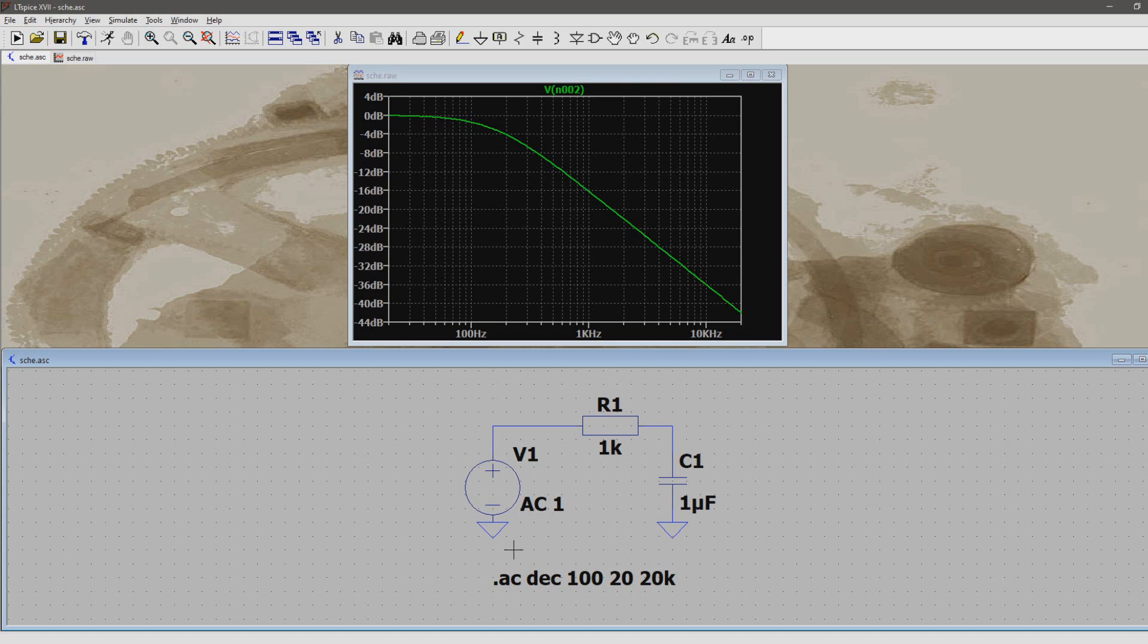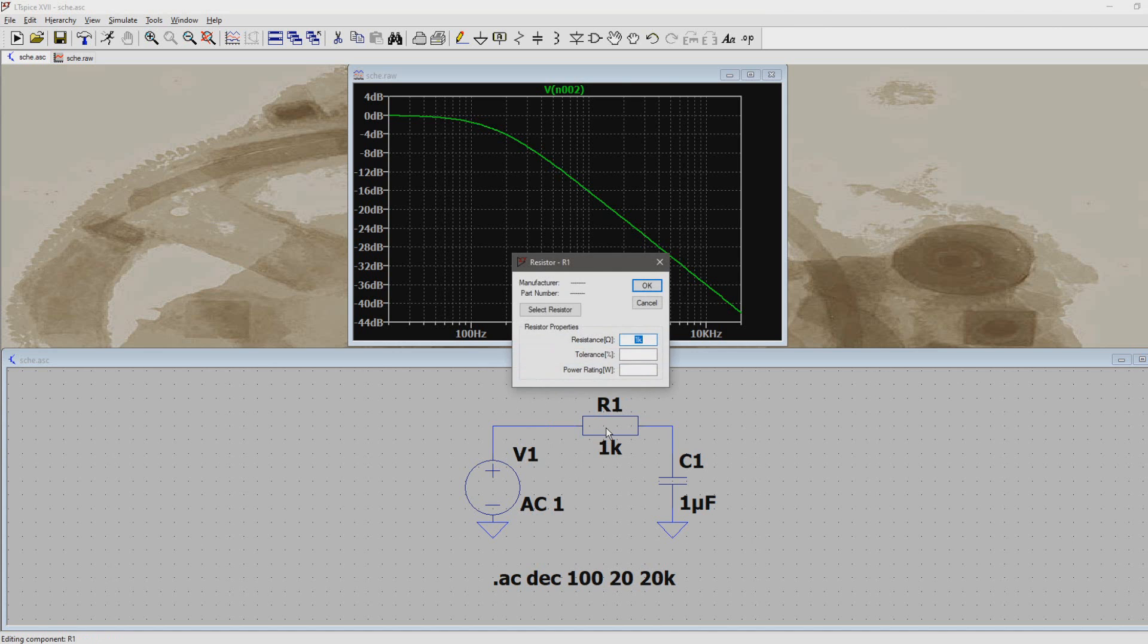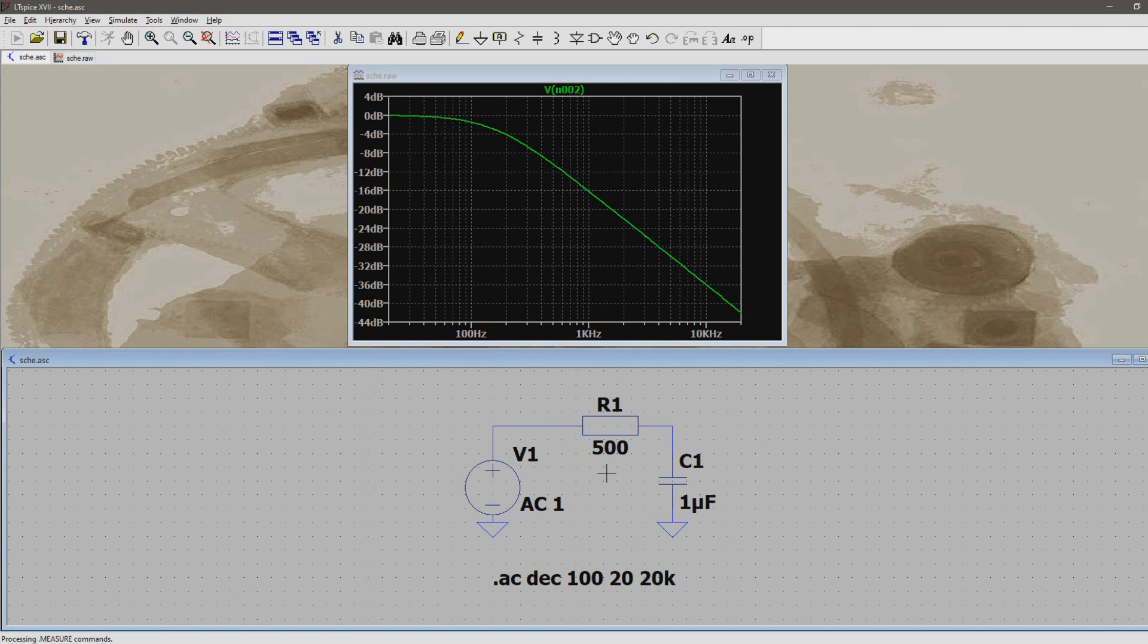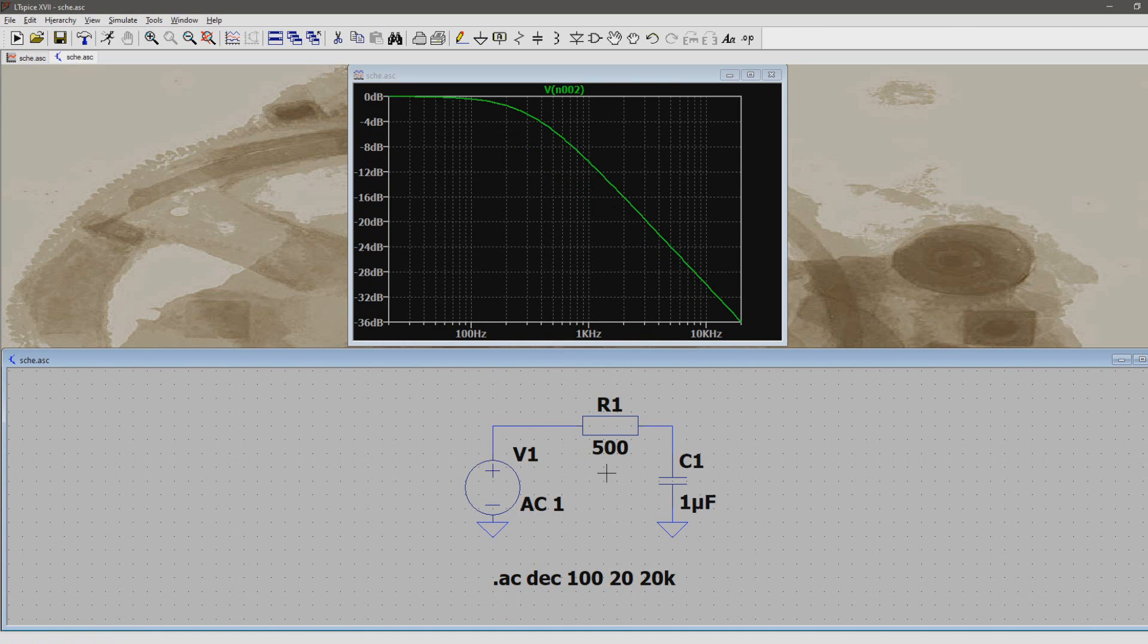With the current values the cutoff frequency was 159 hertz. Now what would happen if you change the resistor value? You could go into the resistor, change the value and run the simulation. But doing this doesn't give you a reference of what frequency response once was.